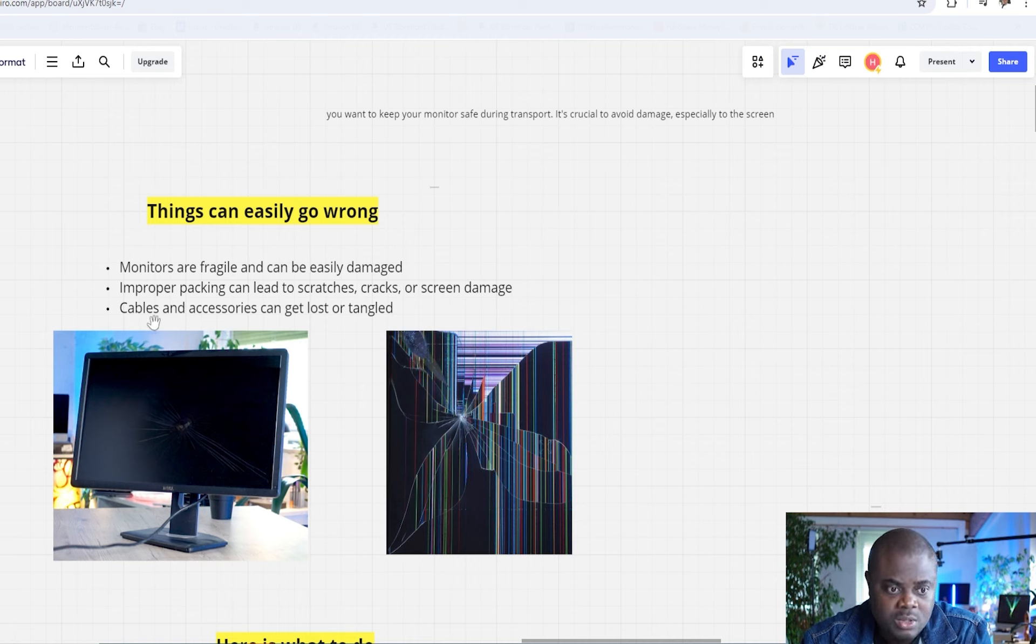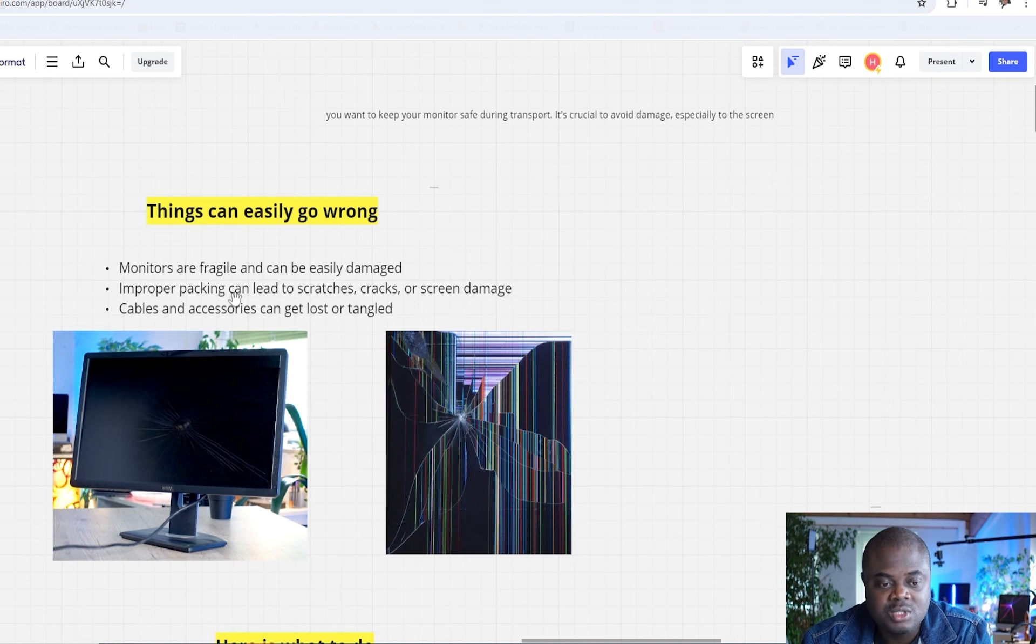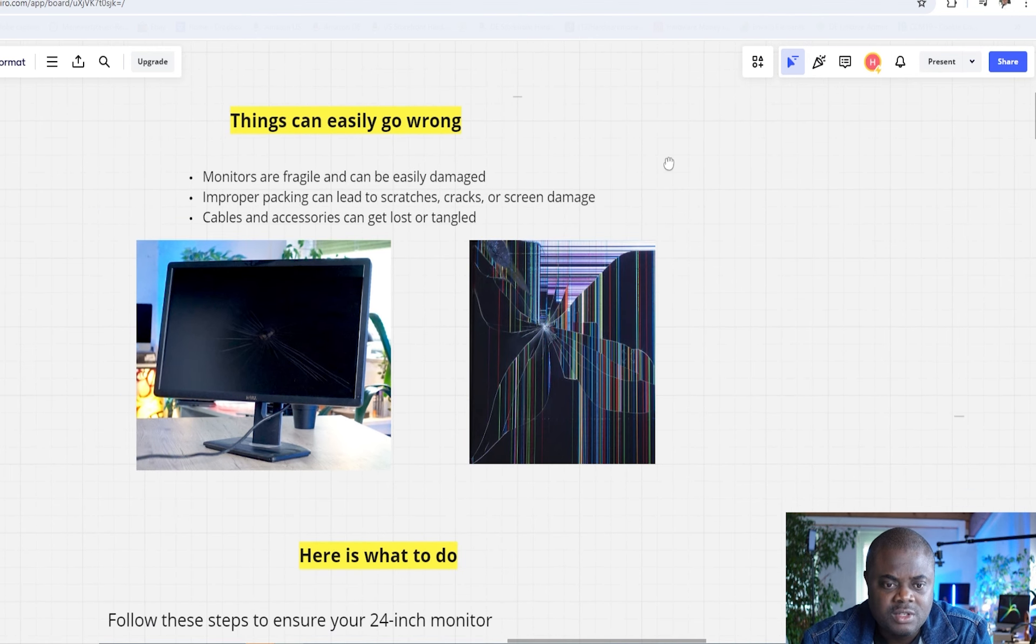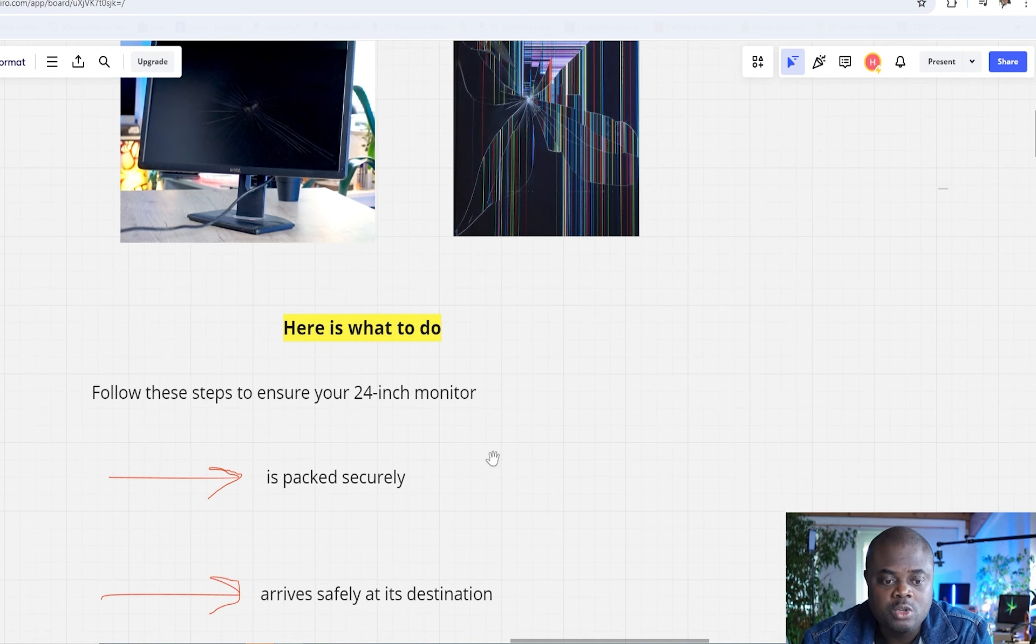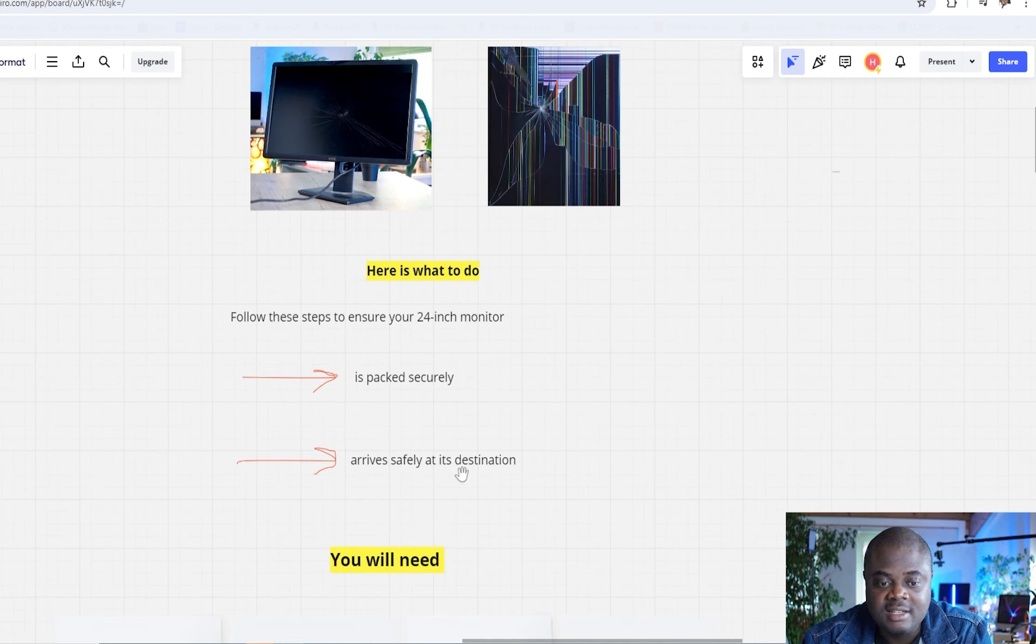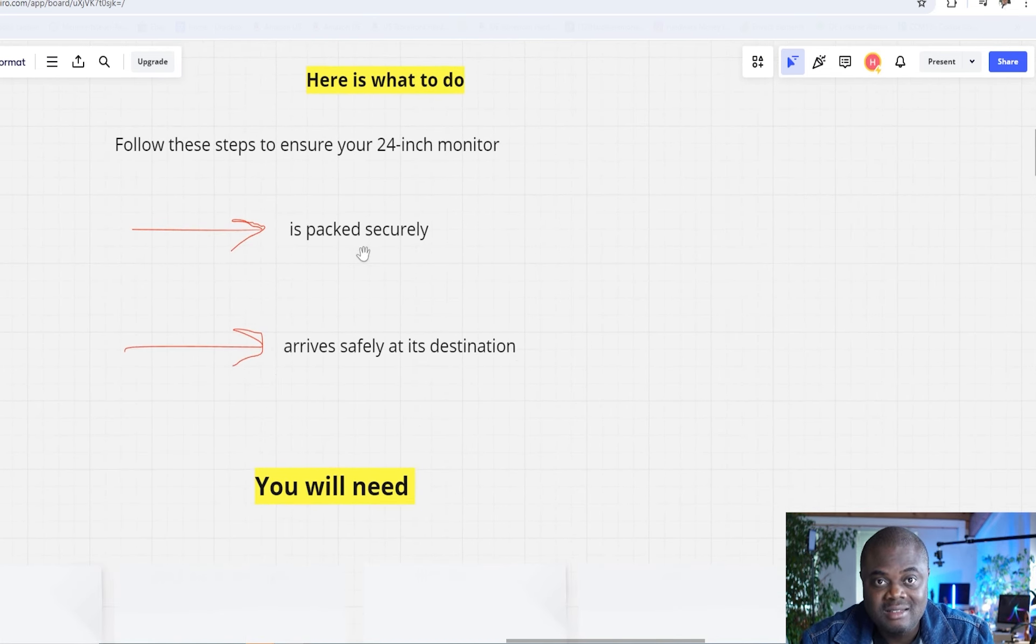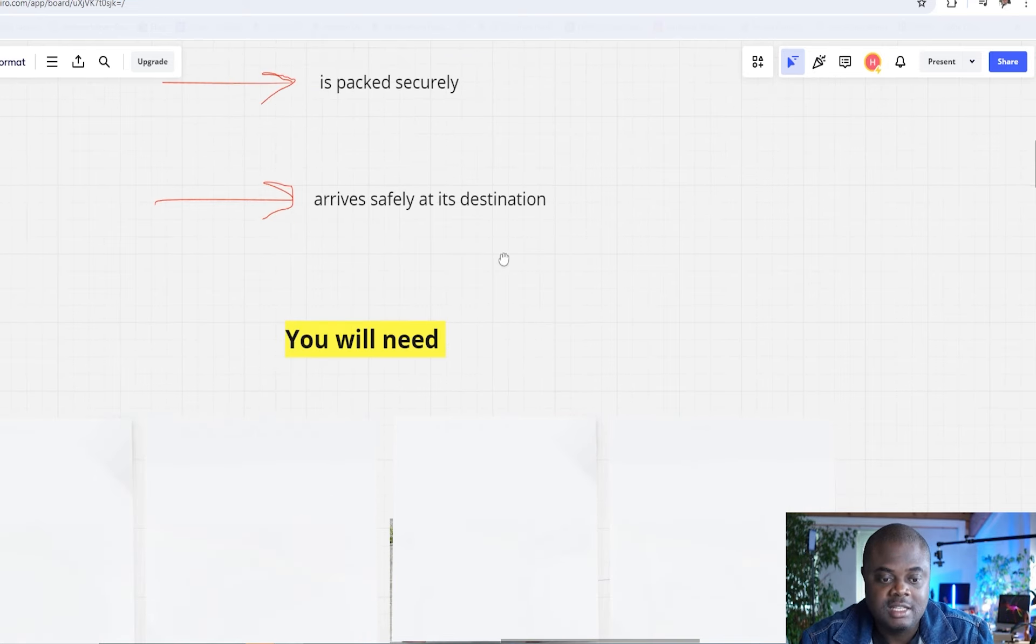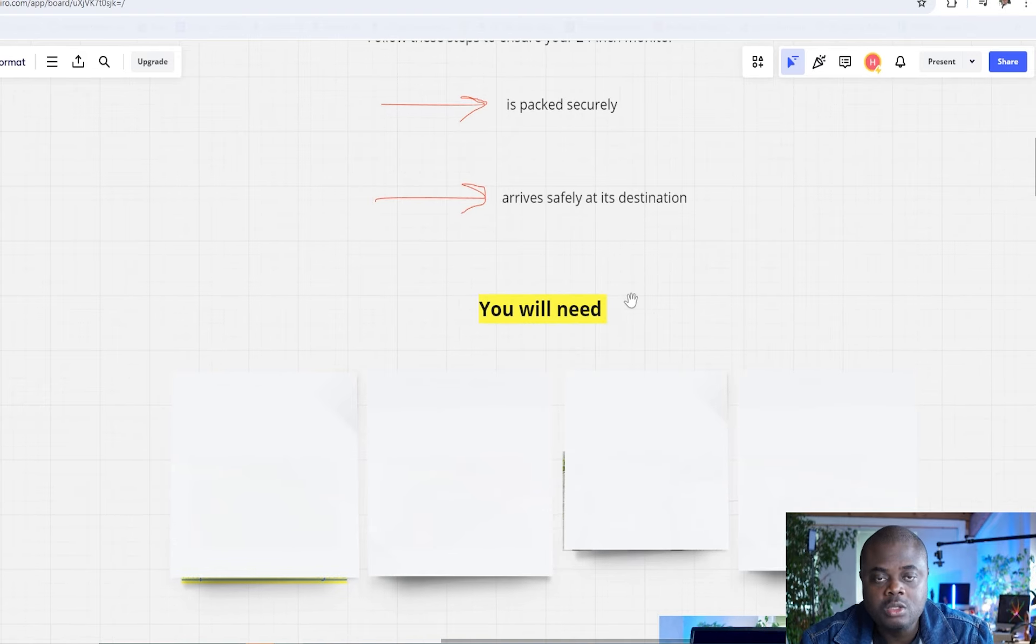And also, during moving your monitor, cables and accessories can be lost. They can also be tangled and worst case situations, they might be broken. In this video, I'm going to be walking you through what you need to do to make sure your monitor is packed securely and it arrives at the destination. It doesn't matter if it's your house, a new apartment, or a new home office location. The aim of this video is to make sure that your monitor arrives safely at its destination.